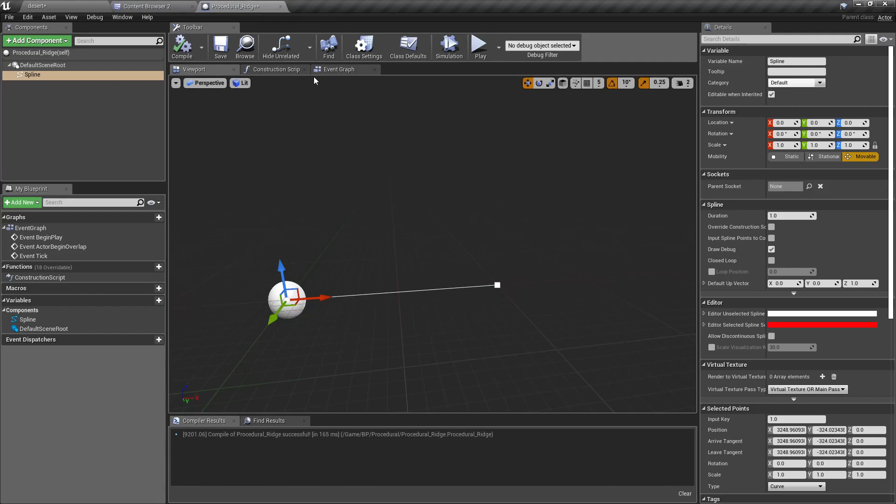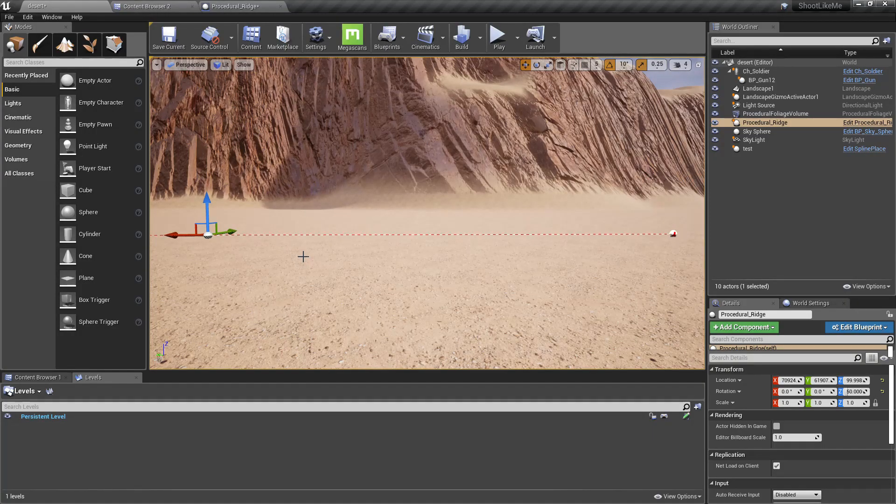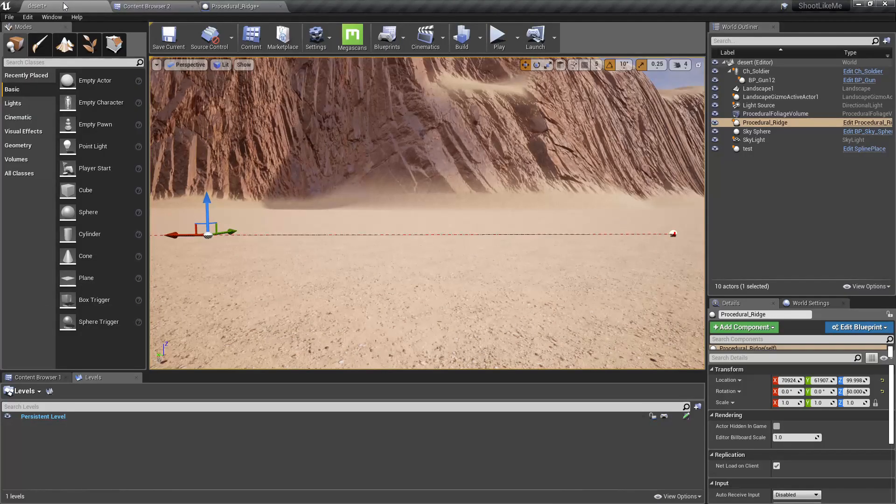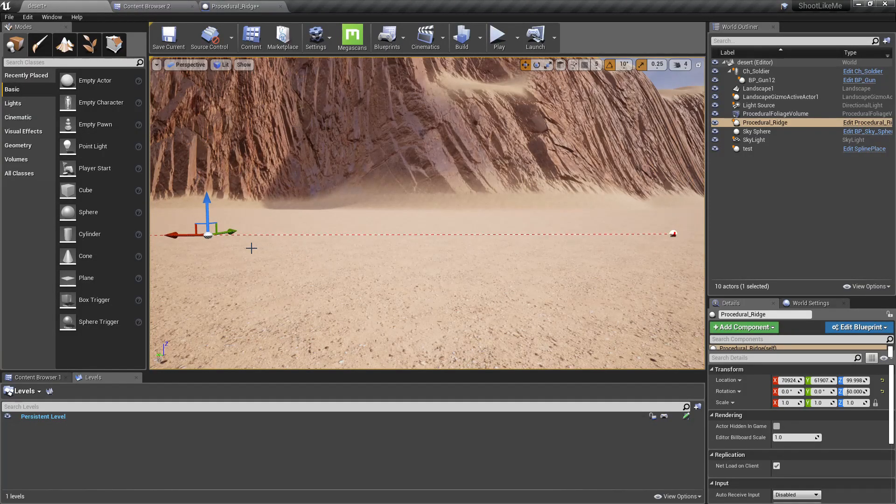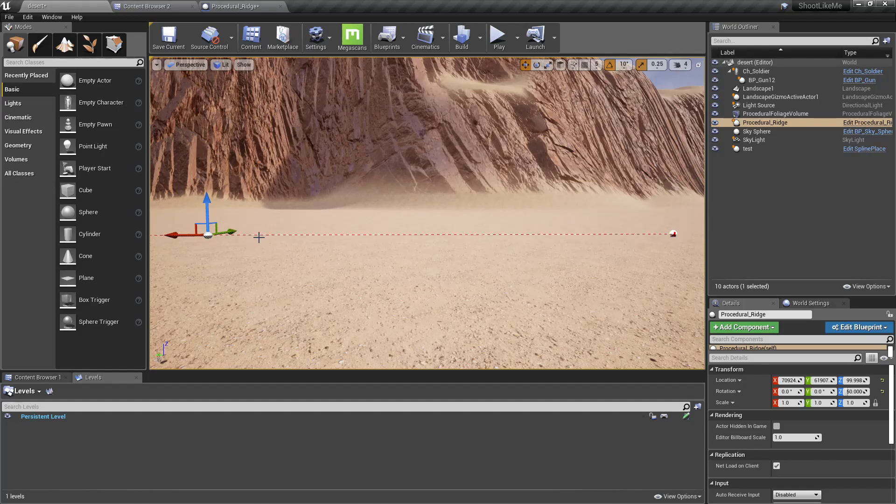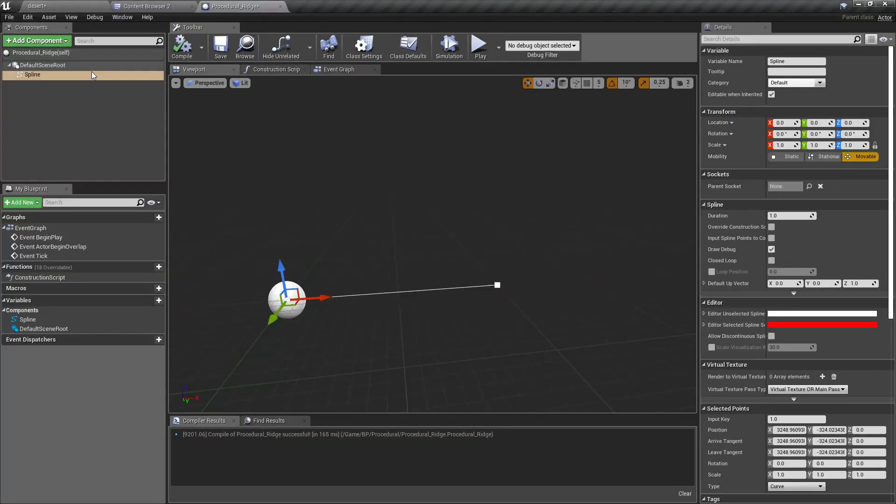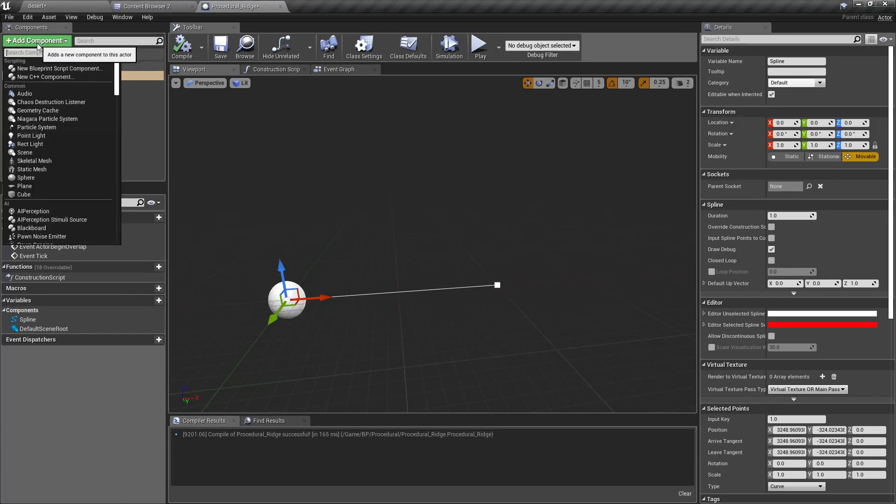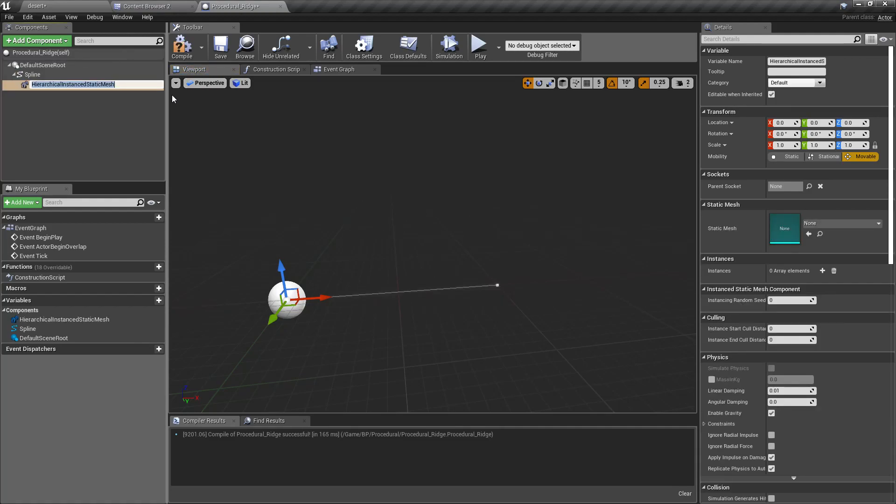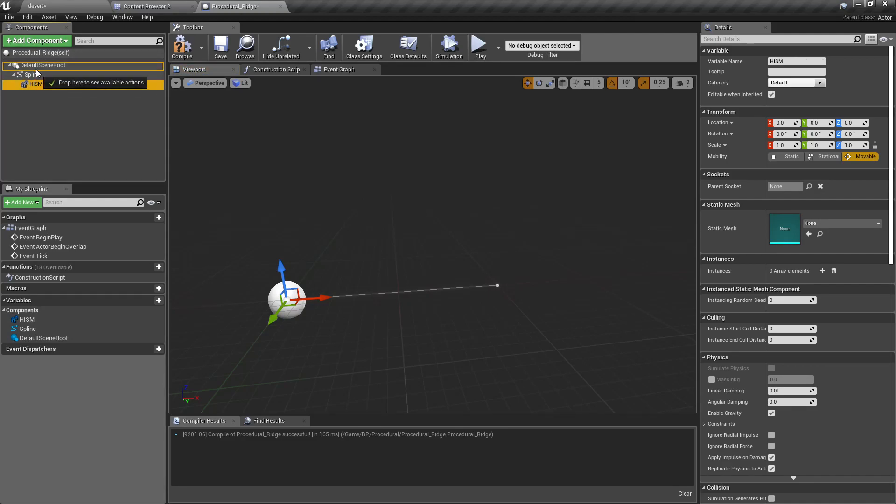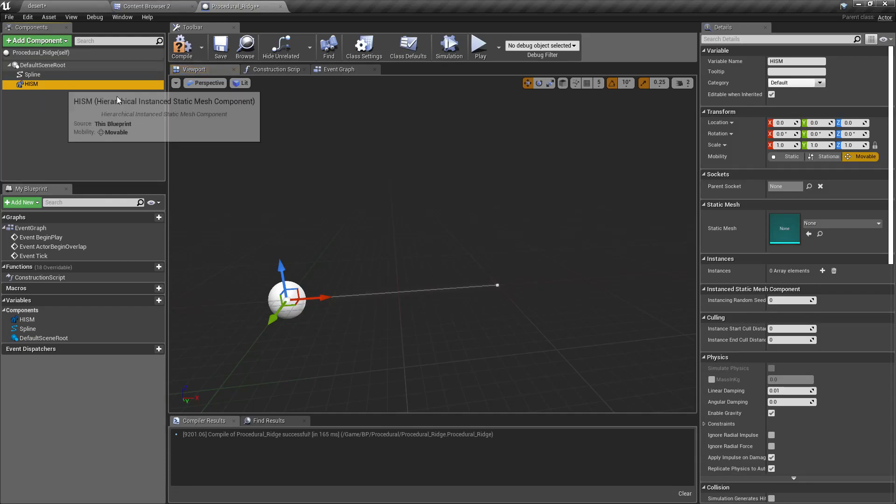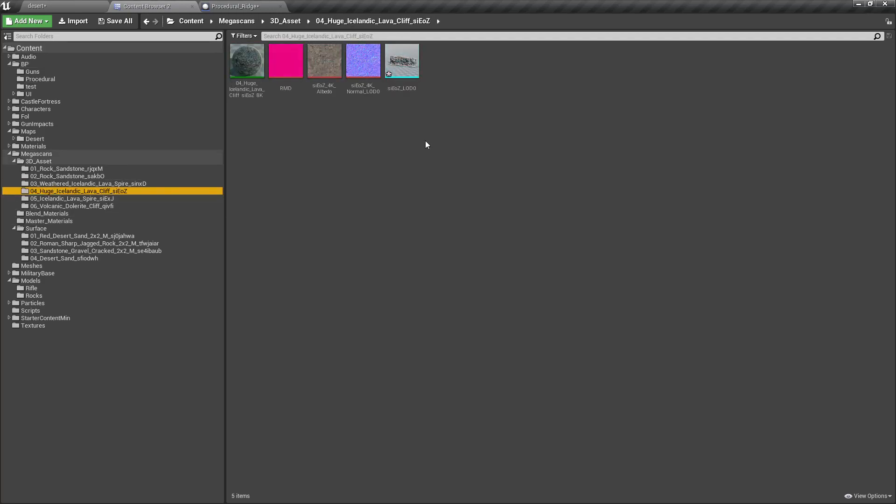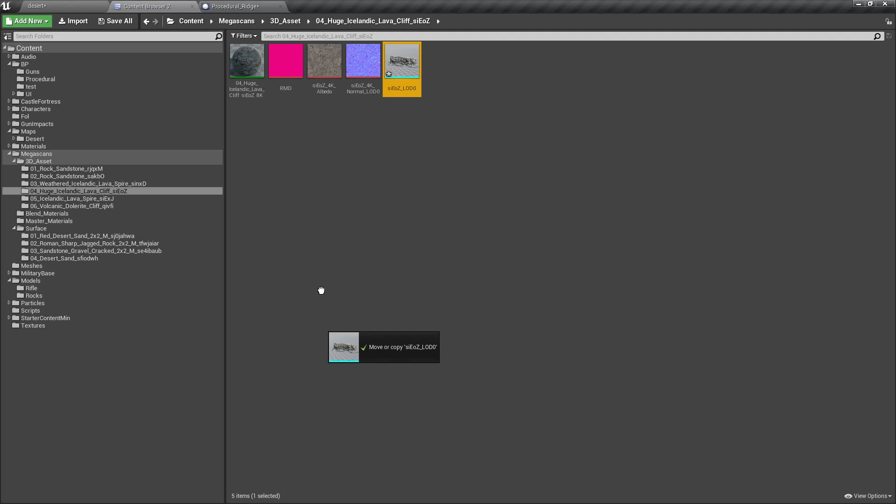There are two ways to do this. Either I can use static meshes or instance static meshes. The advantage of using instance static meshes is that they are good for performance. Let's add a hierarchical instance static mesh component. Let's just call it HISM, and for the static mesh I'll add this lava cliff.